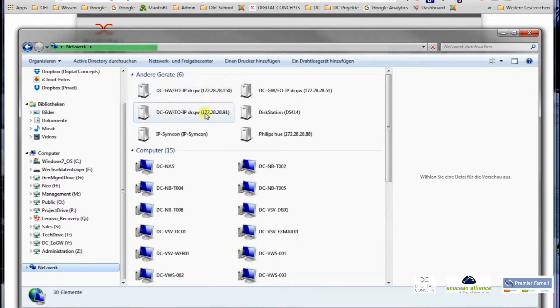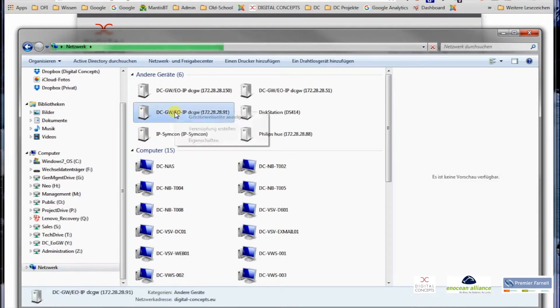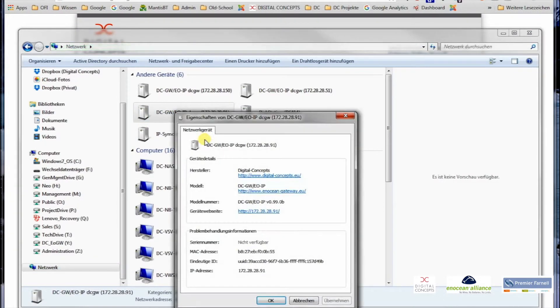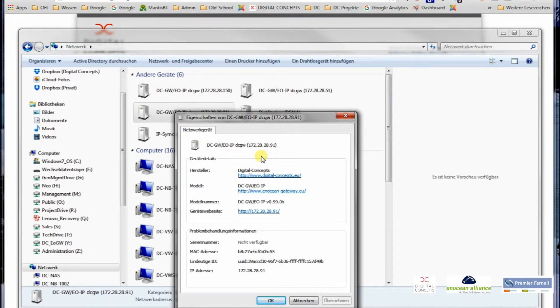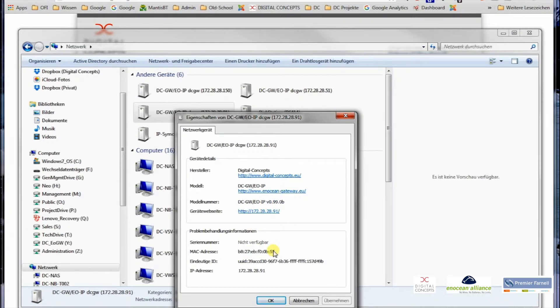We have here several gateways in our network, so you can see 91. This is basically this gateway. If you go on the menu icon with the right mouse click, you go to properties, and inside the properties of the gateway you can see a little bit more information. For example, the firmware version of the gateway, the IP, the MAC address which might be of use in some cases, and the link to the home page of the gateway and the link to our home page of the company.